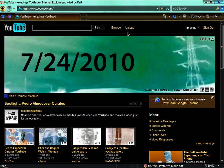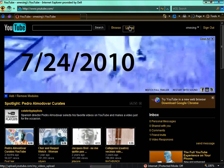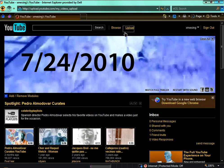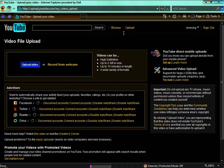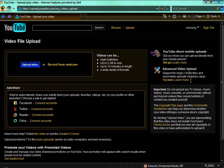Then it'll say upload video or record from webcam. You can do advanced video upload but that crashes my computer so I'm not going to show you. Right now, I'll show you at a different time.